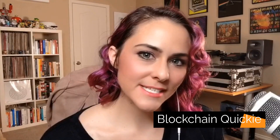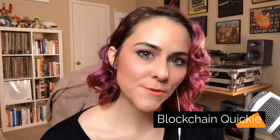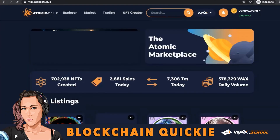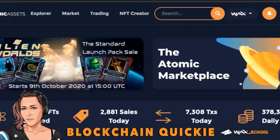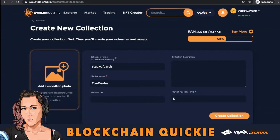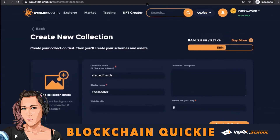This week's blockchain quickie is a special request from the community on how to launch your own NFTs on the WAX blockchain using Atomic Assets. We're going to go to NFT Creator and start a new collection.